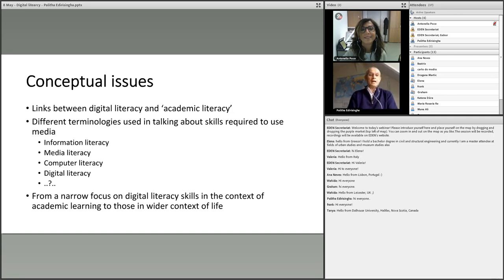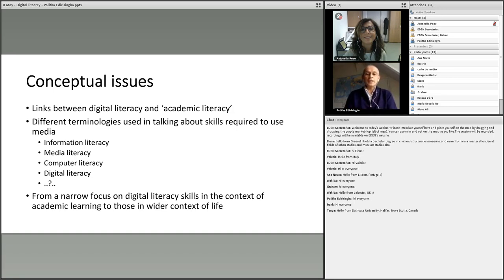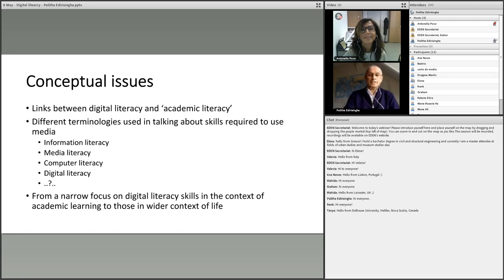A second challenge is the different terminologies you come across in the literature. I have pointed out just four of them: information literacy, media literacy, computer literacy, and digital literacy, and there are many others. My colleague in the Department of Media and Communication tends to use the notion of media literacy, while someone from a library would use information literacy — which is a much older term than digital literacy. Then we have computer literacy and the notion we are discussing today, digital literacy.